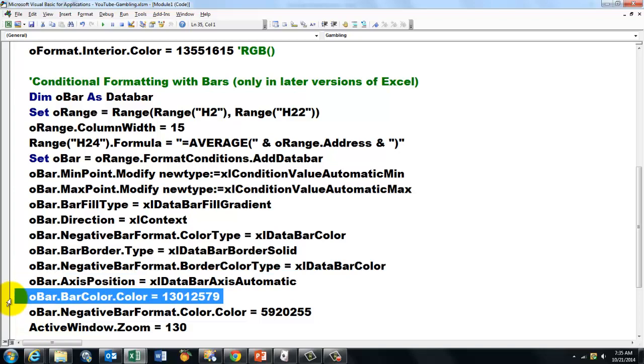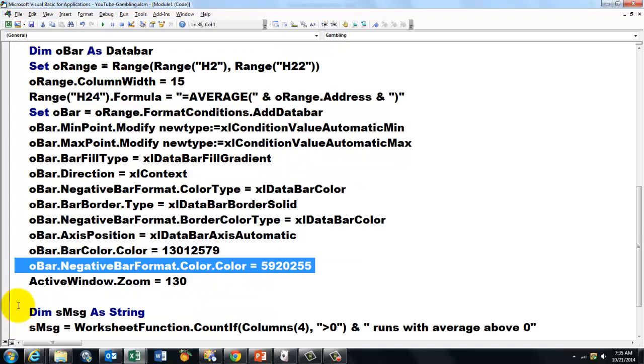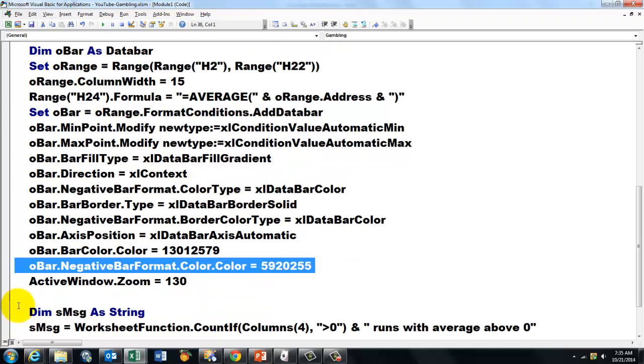Determine the color of that bar. Determine the color of the negative bar. And blow up the window a little bit, 230. And then finally we give a message.